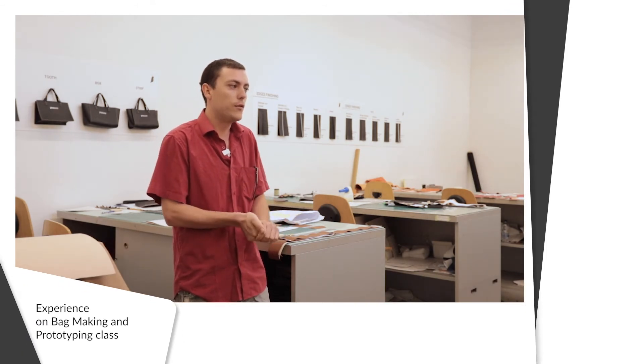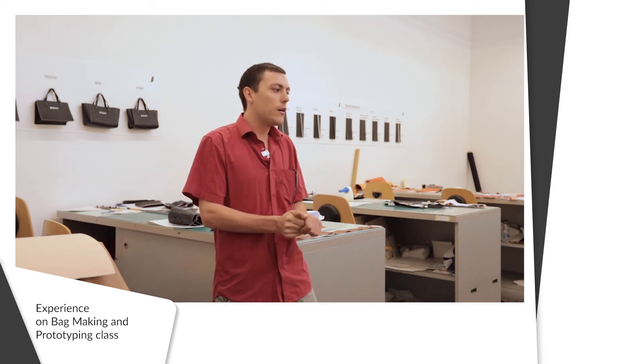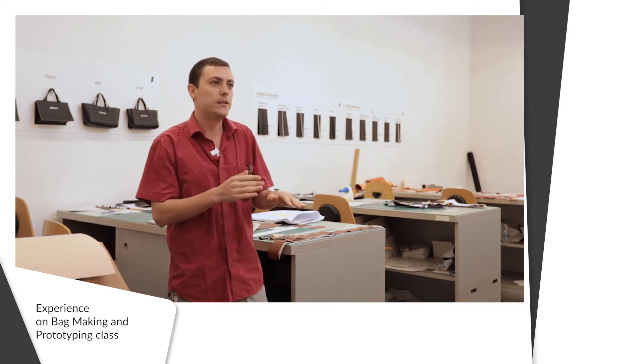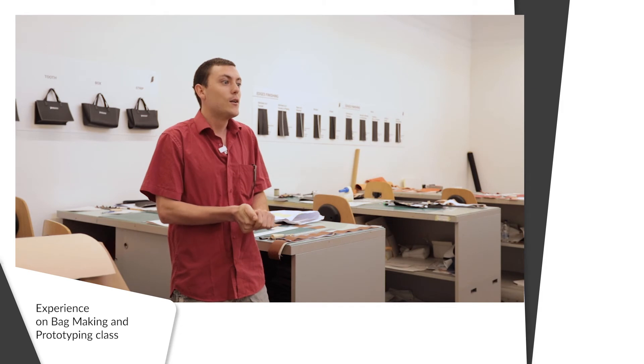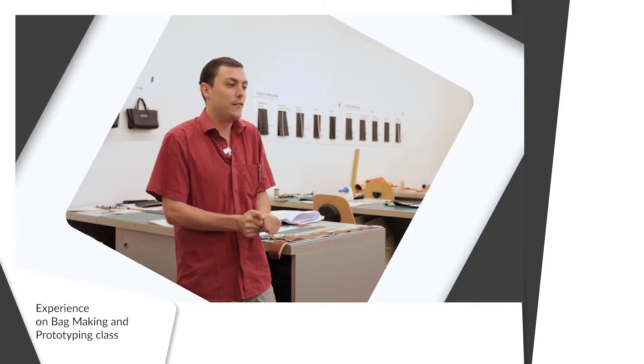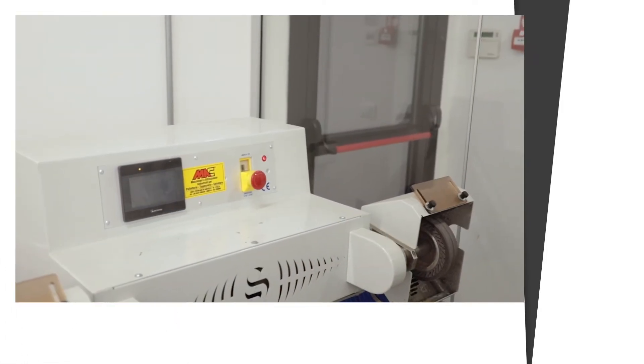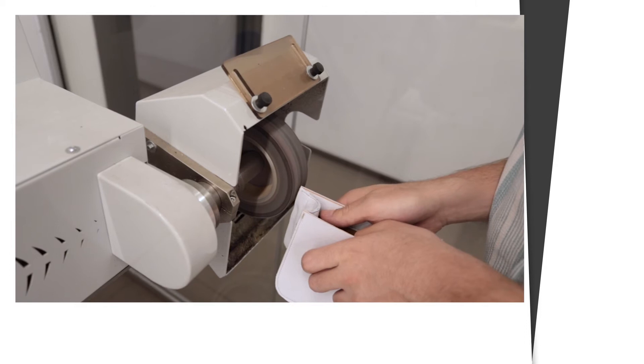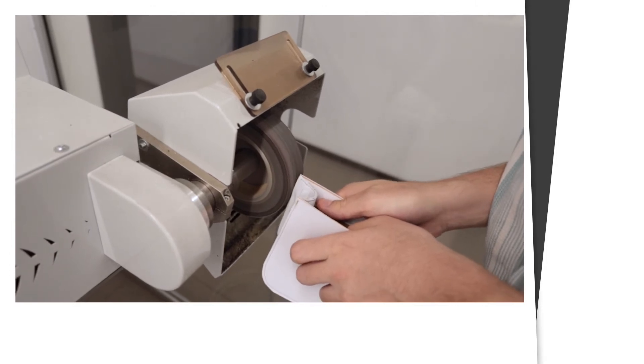I started looking for universities, courses, and diplomas. That's when I found this one-year diploma.